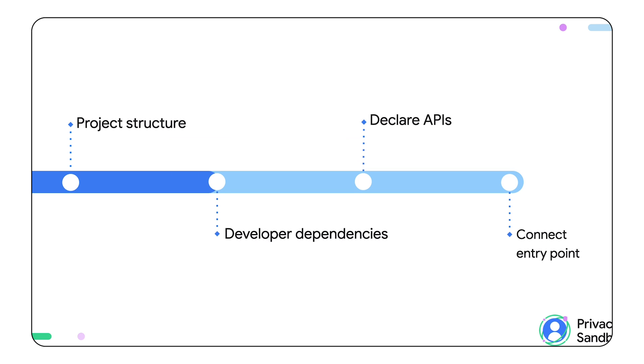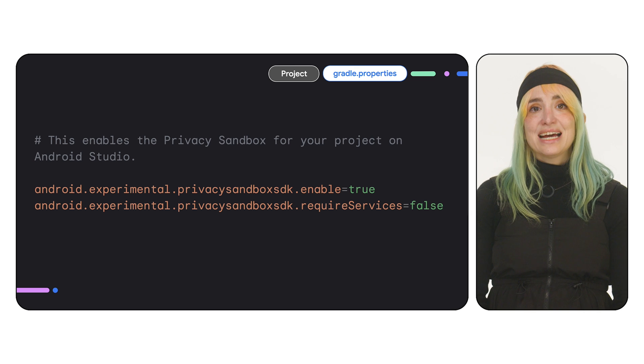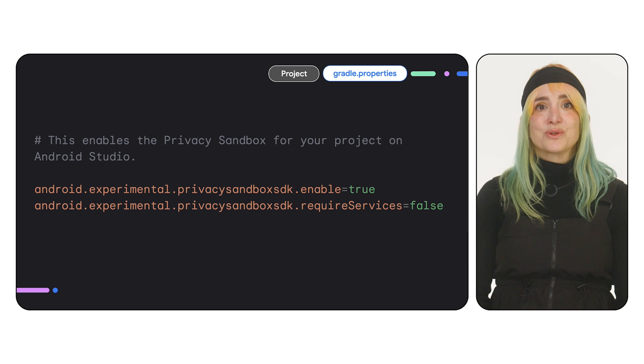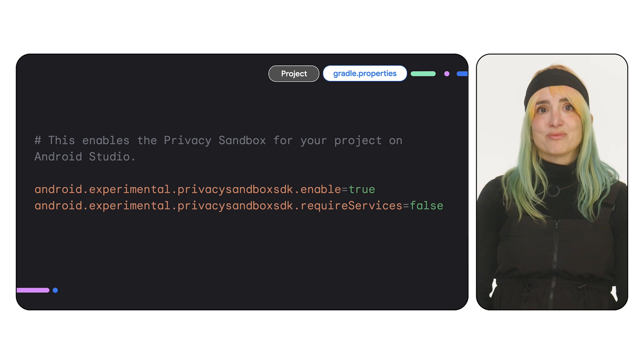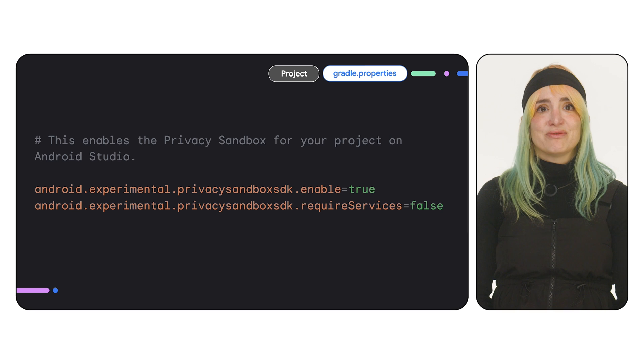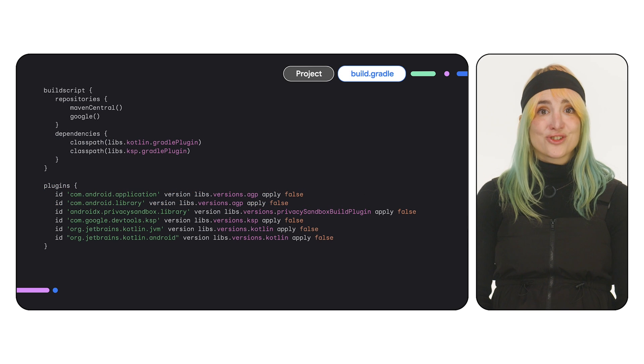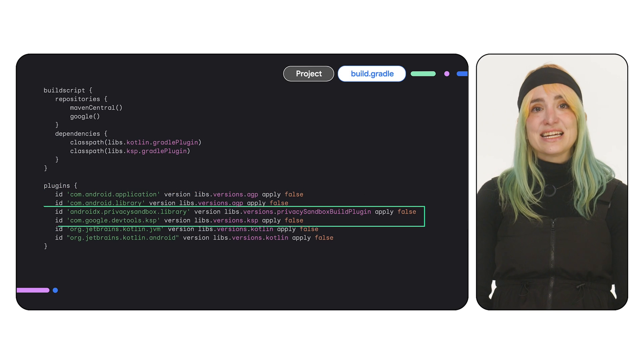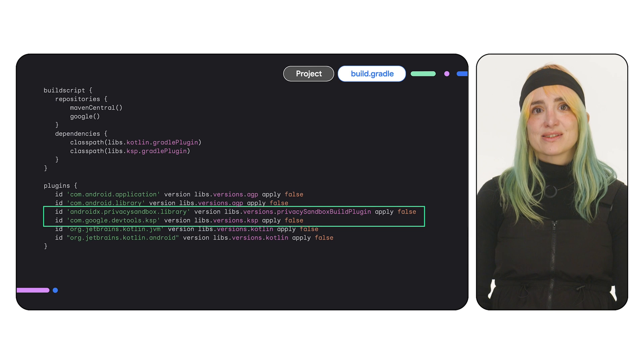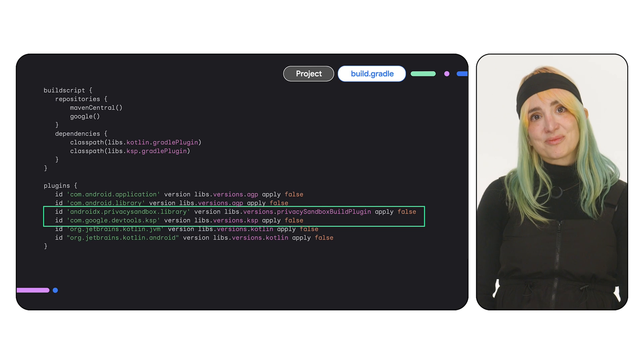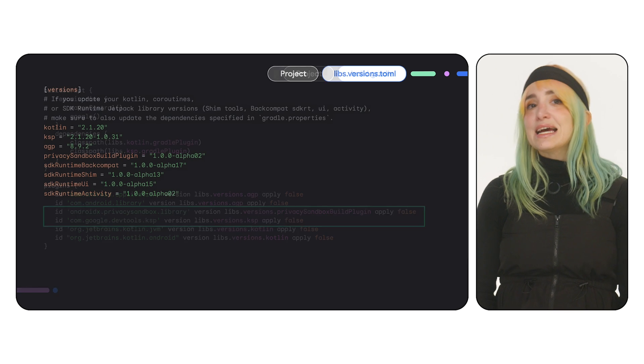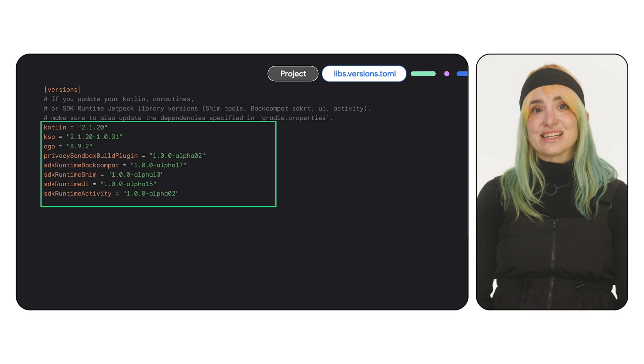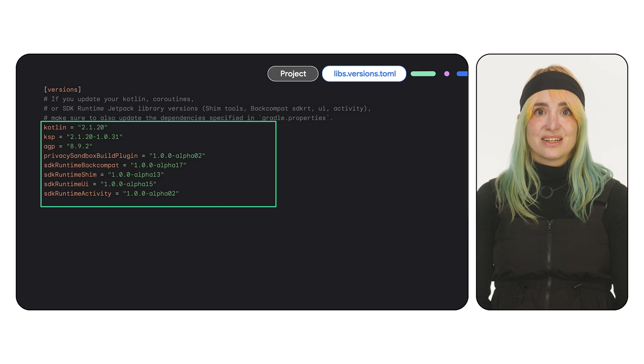Next, let's set up your development dependencies. At the project level, add these experimental flags to your gradle.properties to enable SDK runtime development. In your project level build.gradle file, include KSP and the Privacy Sandbox SDK Gradle plugin. It's also a good practice to define your Kotlin and Jetpack library versions here.